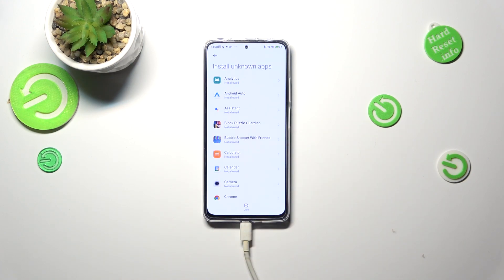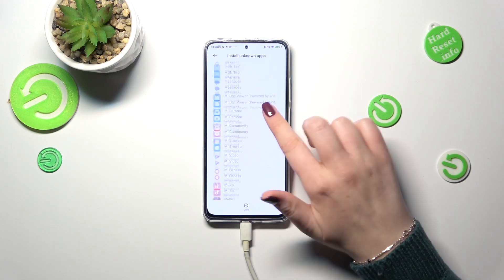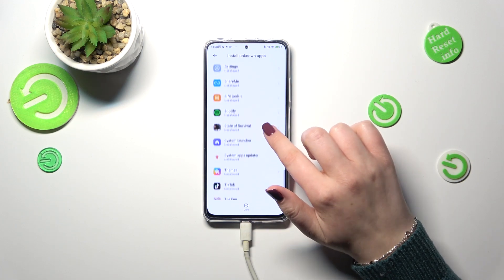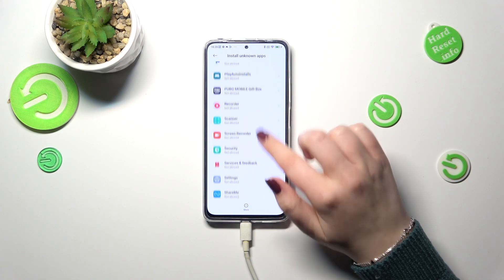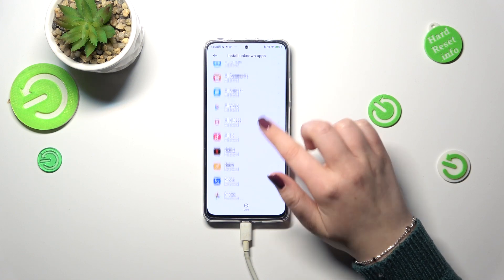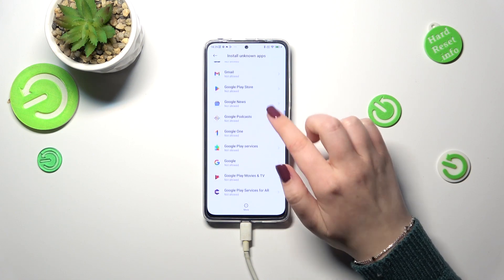As you can see, here we've got the list of apps which are allowed or not allowed to install something. Of course, you can change it whenever you want to — just find the app you'd like to allow and tap on it.